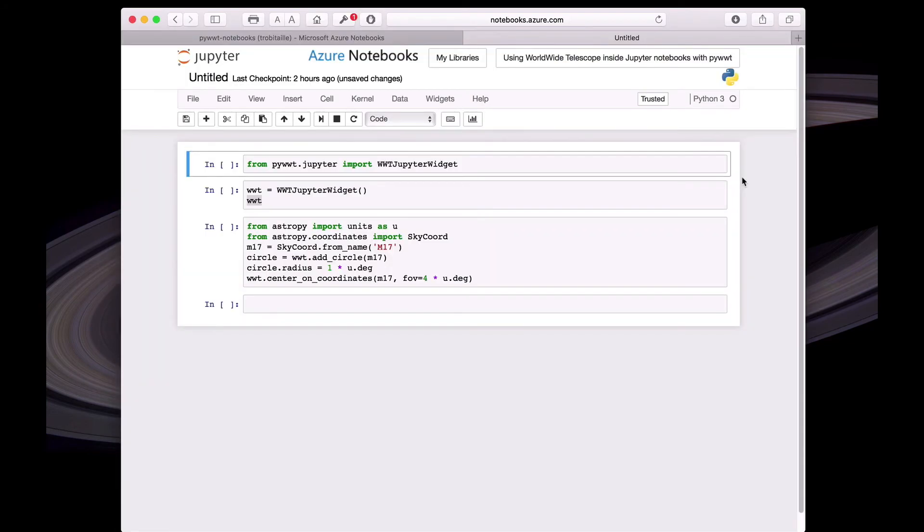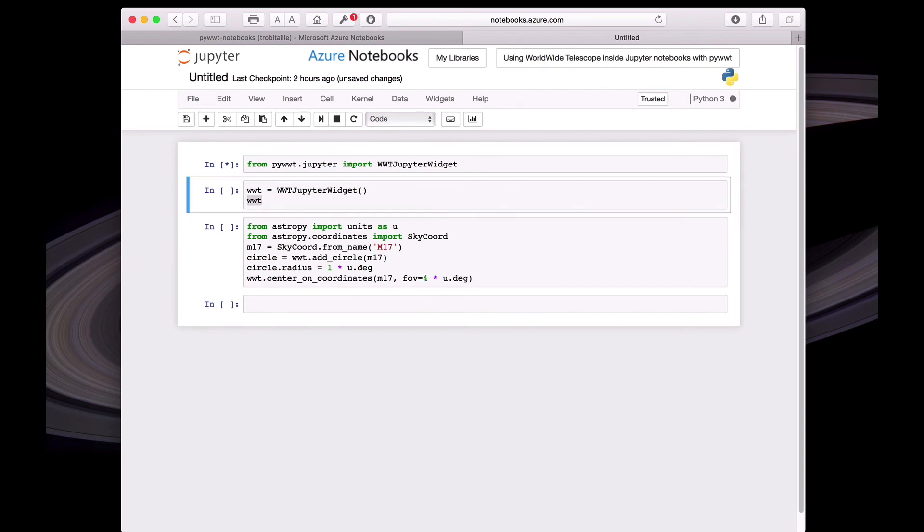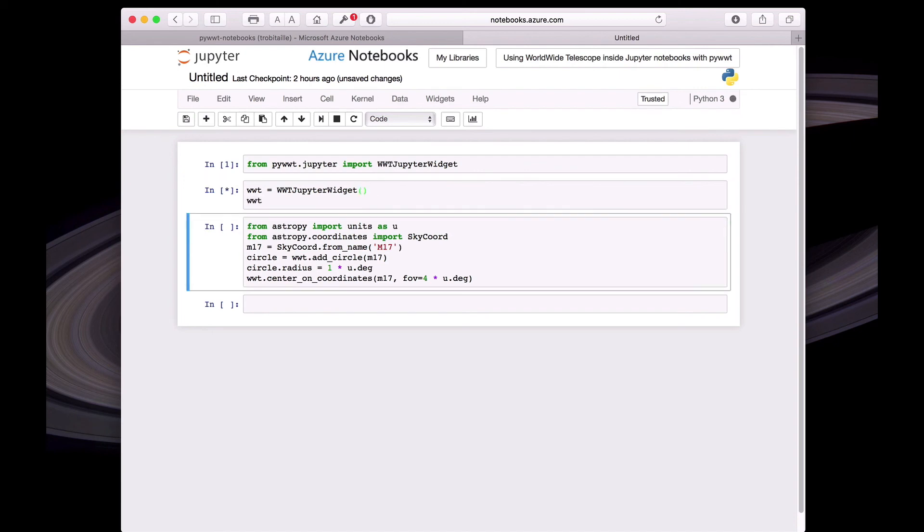Now it's also possible to use PyWWT in Jupyter Notebooks. So this is a notebook that's running on Azure Notebooks. And here instead of importing the Qt class, we import WWT Jupyter widget and then create an instance of that class.